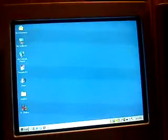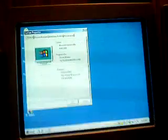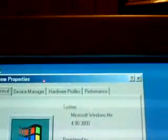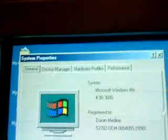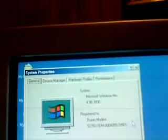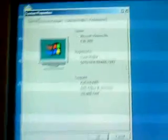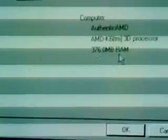I'm going to go ahead and show you system properties. The build number for those of you that are wondering what Windows ME's build number is: 4.90.3000. There's the 384 megabytes of RAM which says 376. It is an AMD K6 processor.